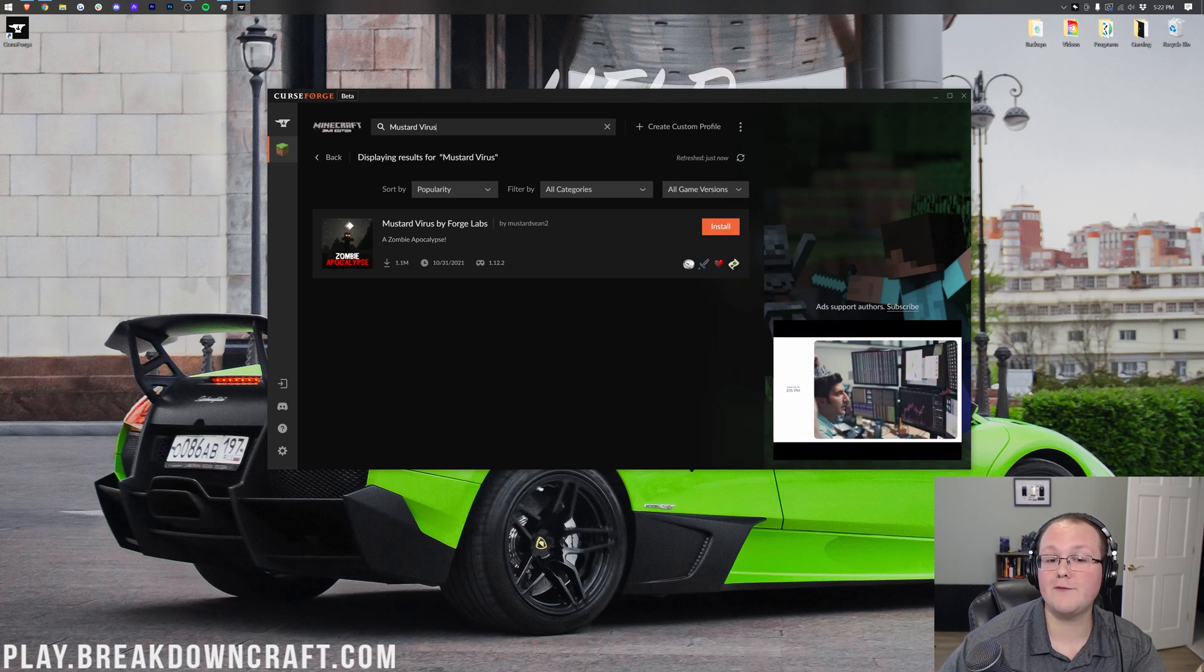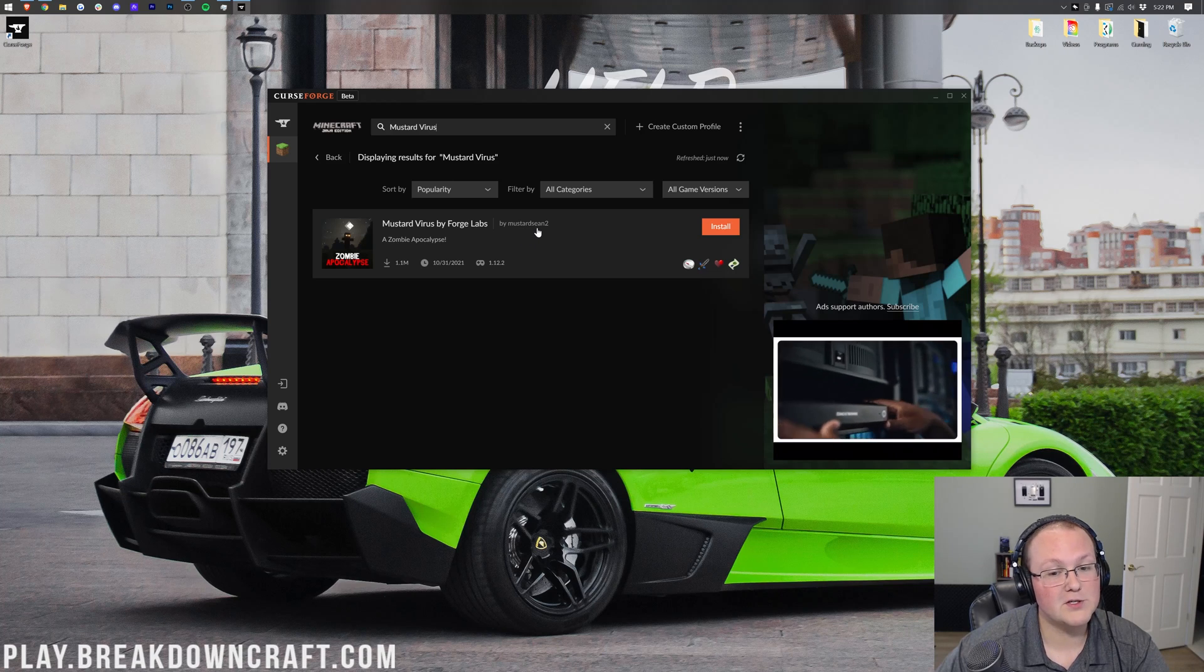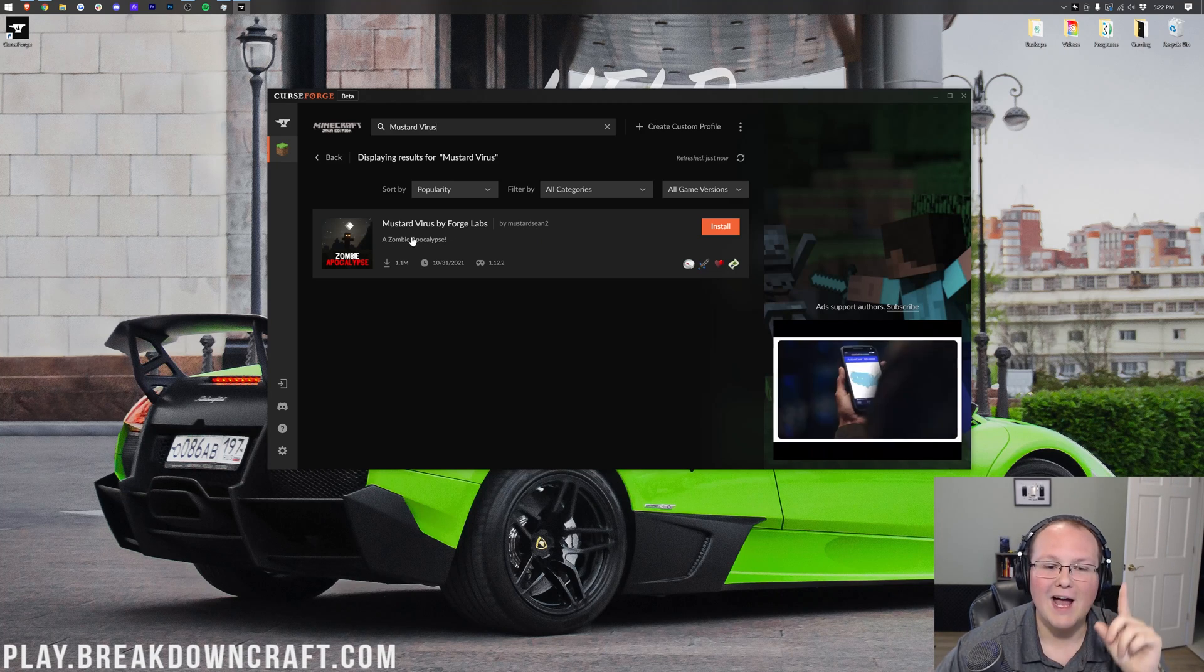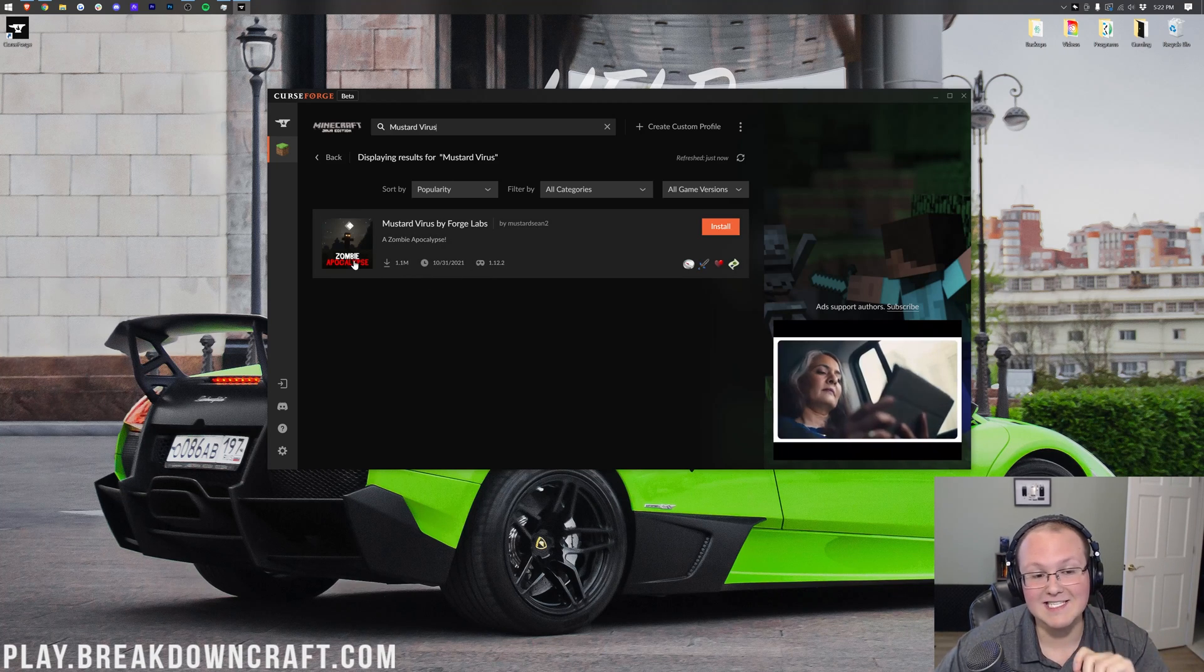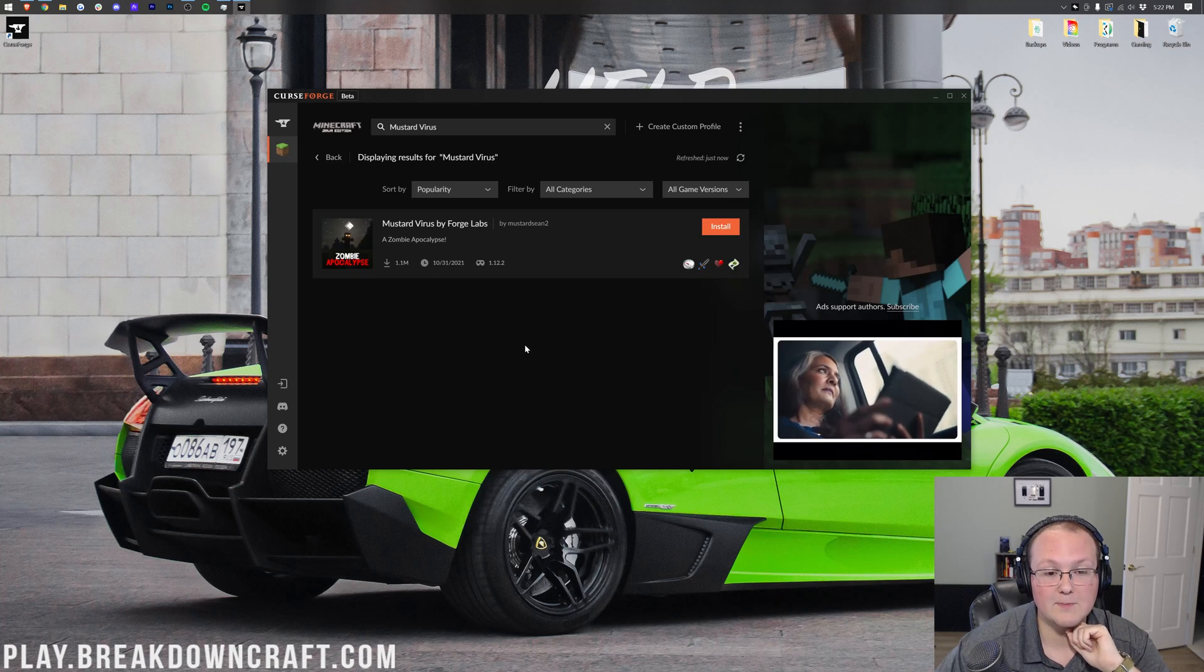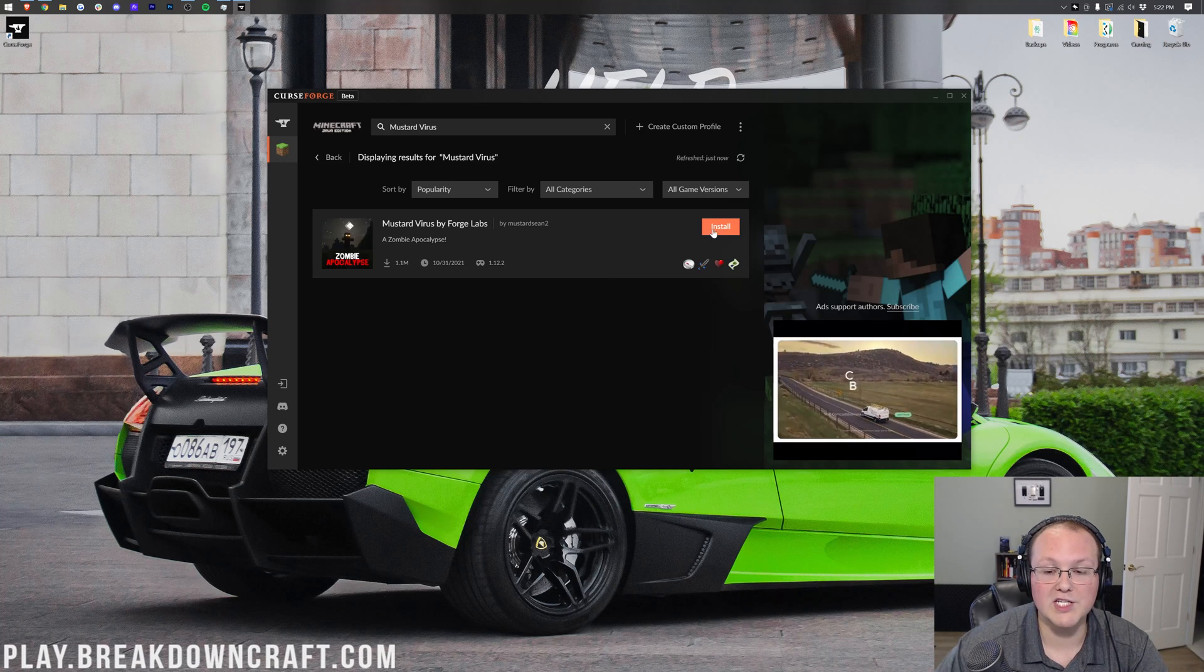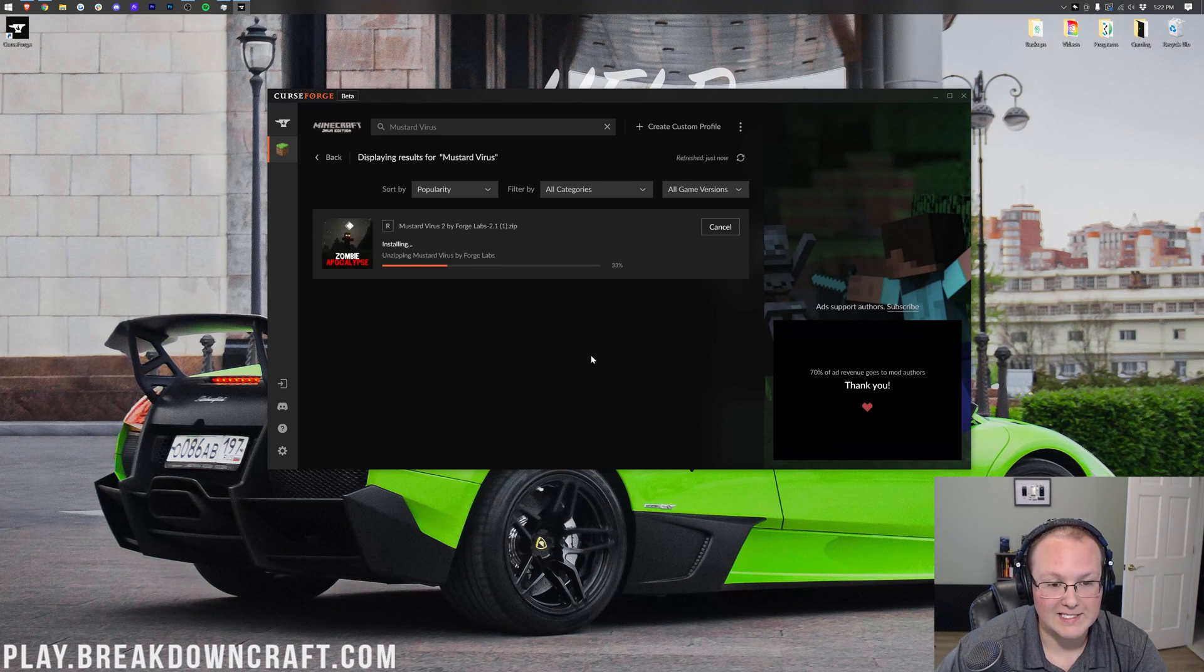Now, why is this called Mustard Virus? Because the creator is Mustard Sean. Makes a lot more sense now, doesn't it? However, Mustard Virus by Forge Labs. This is it. Zombie Apocalypse mod. And what we want to do is click on this orange installation button here over on the right-hand side.